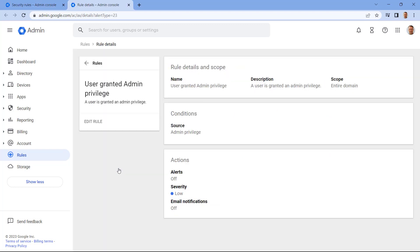Next I'm going to set up notifications for this rule so we get notified whenever someone is assigned an admin privilege. This is a really good thing to monitor as admin accounts and particularly super admin accounts have a lot of power on a Google Workspace domain.